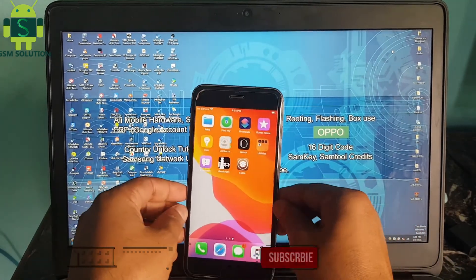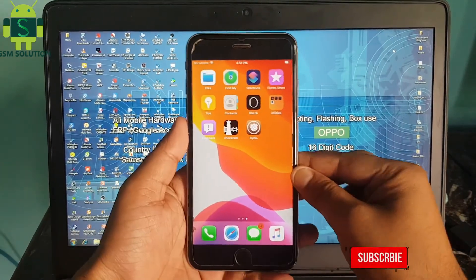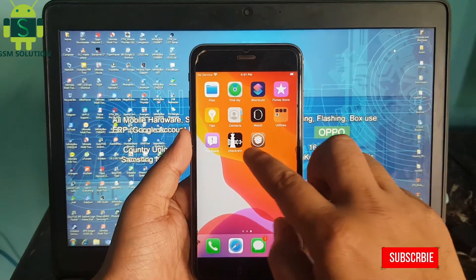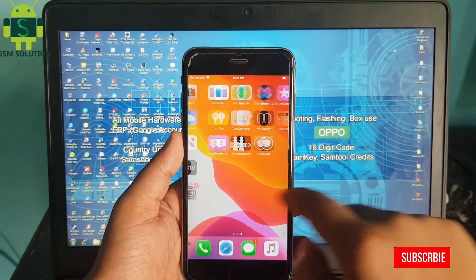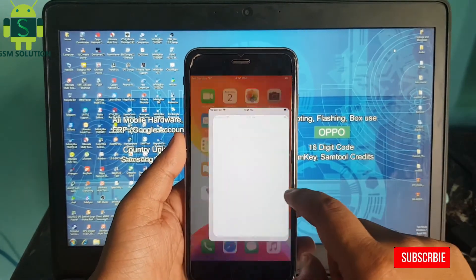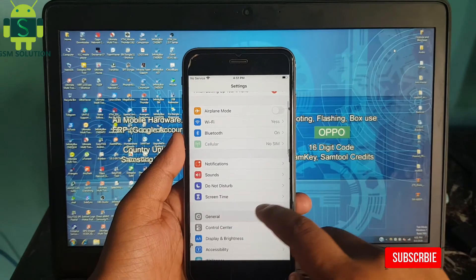iPhone 6s Plus jailbreak on iOS 13.5.5 using Windows PC task completed.